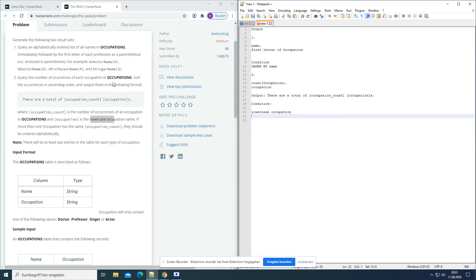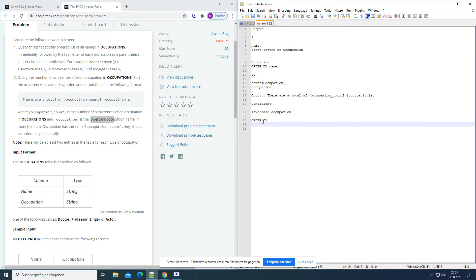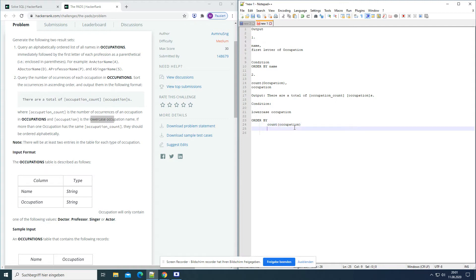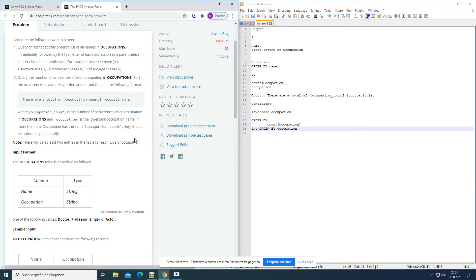But first we should sort them — the occurrences in ascending order. So order by occupation count first, then the second order by occupation alphabetically. Let's start with the first query.